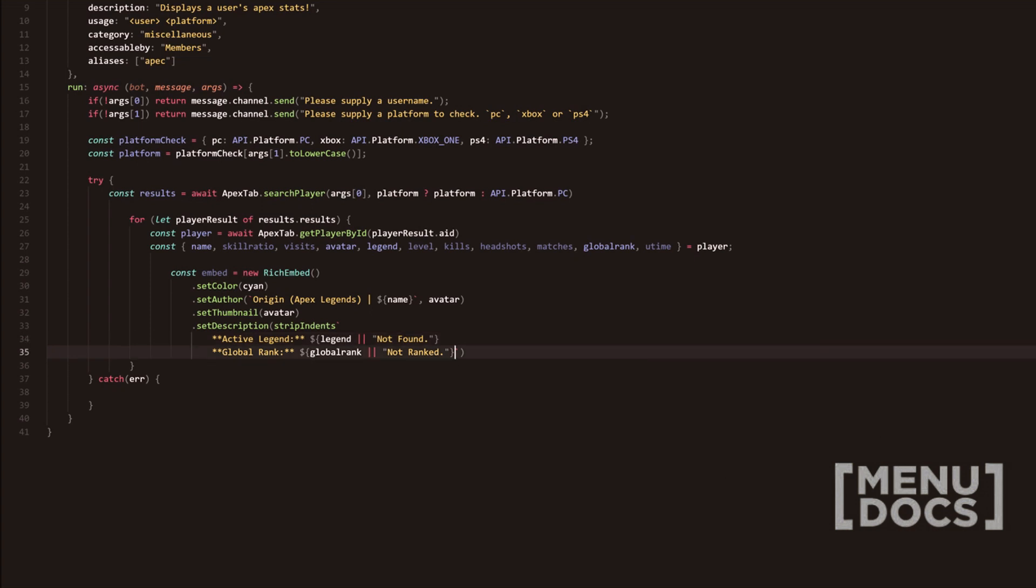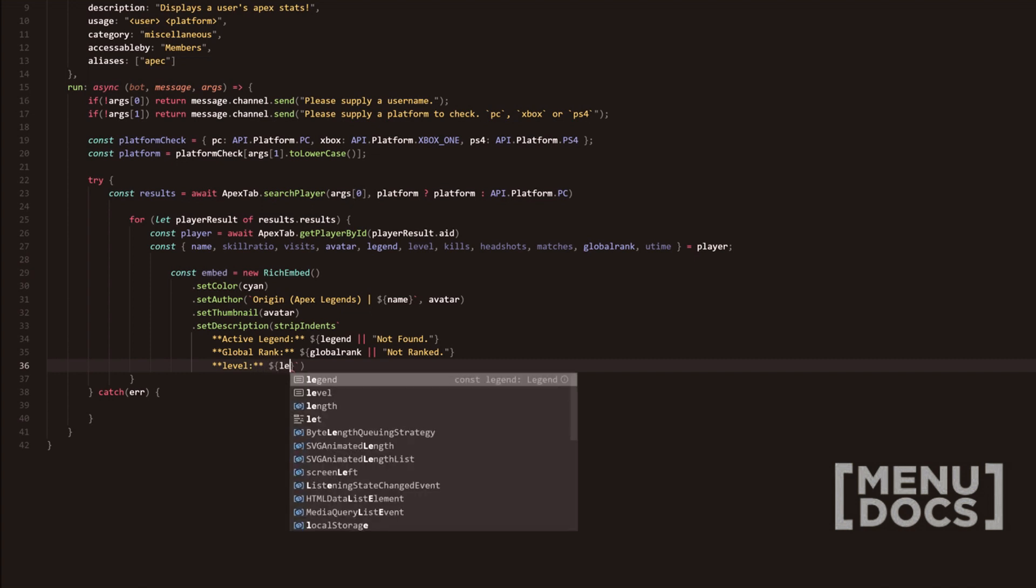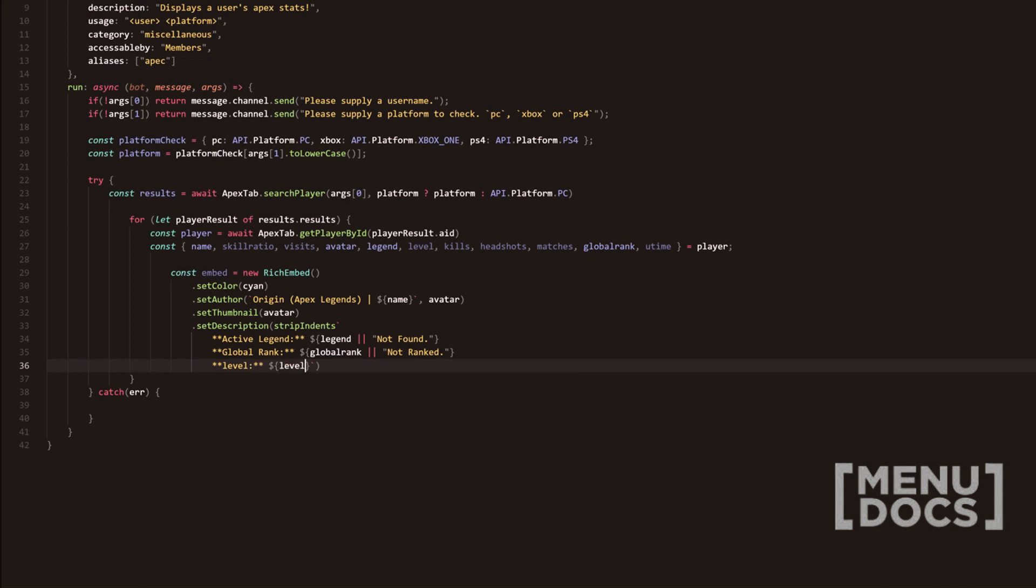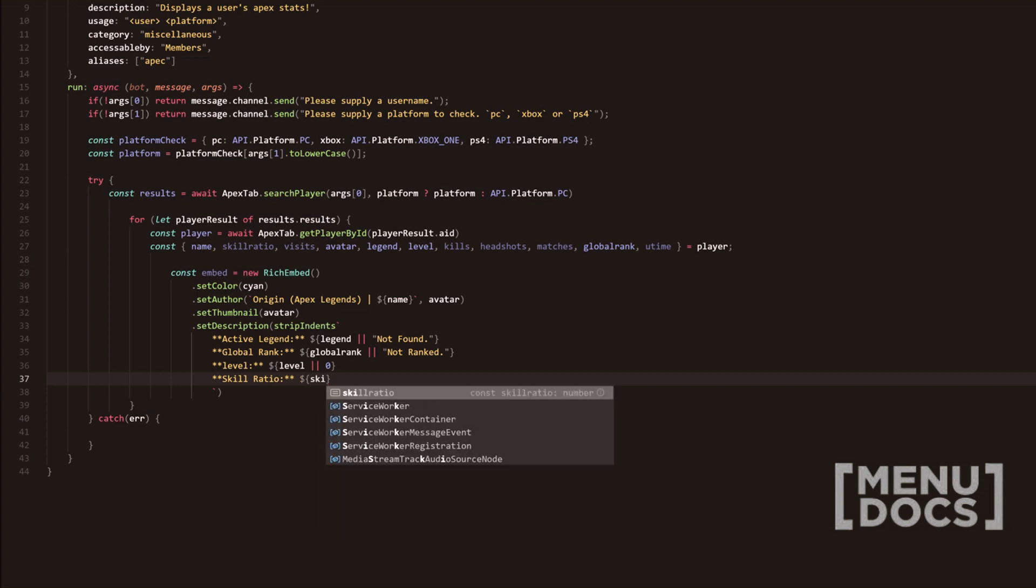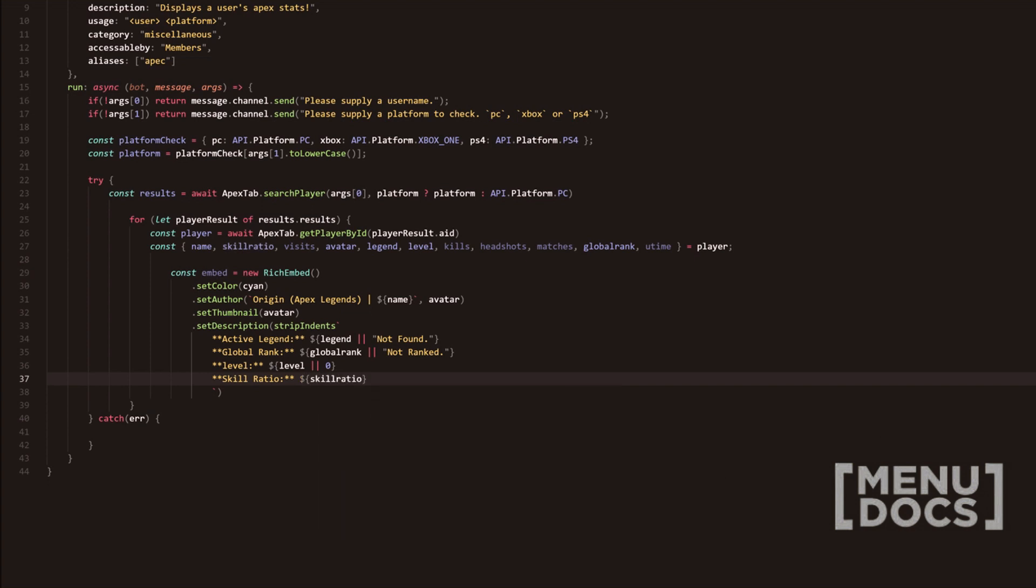Next in line, we're going to add level and then level is literally going to be level. And we're going to add an or zero. We're just going to take that down. Then we'll do skill ratio. Obviously all this text is going to be bolded and we do skill ratio or zero percent.